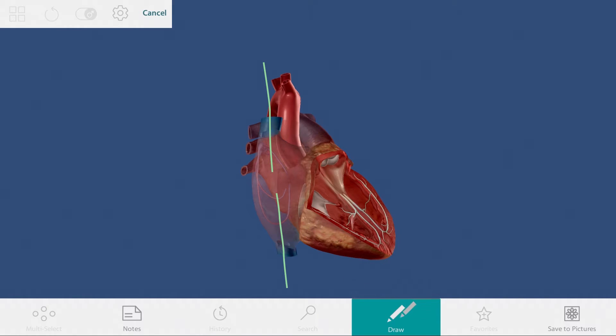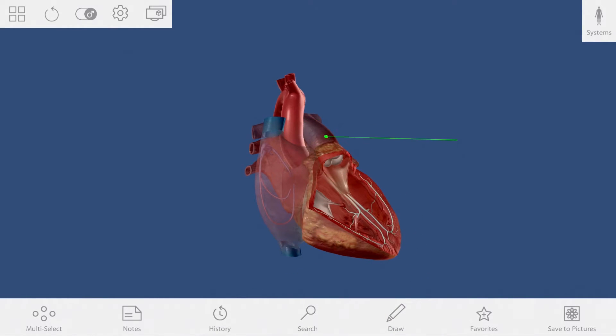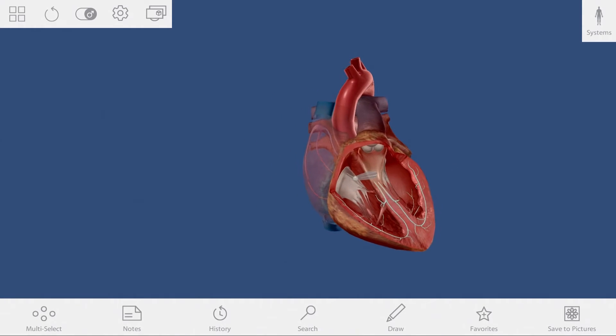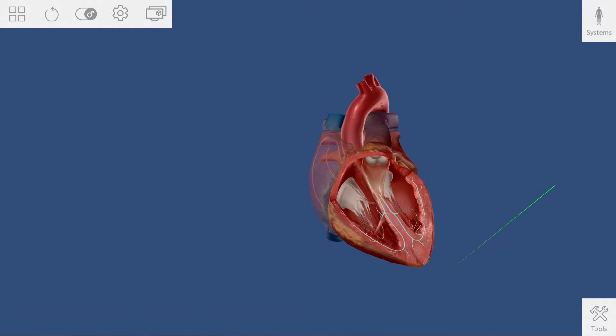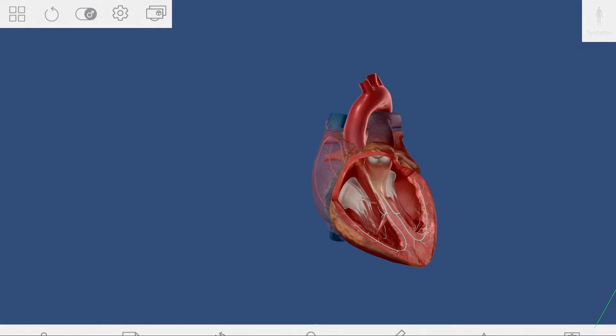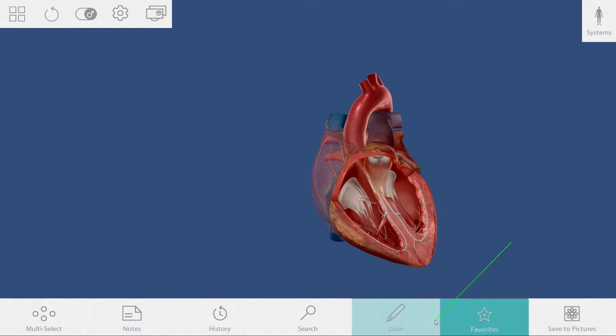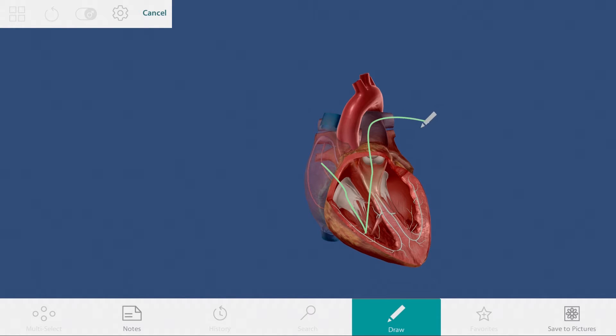Release the draw tool and move to an anterior view of the heart. Now use the draw tool again to show students the path blood travels from the right atrium, through the tricuspid valve, into the right ventricle, and then out through the pulmonary valve, to the pulmonary artery, and to the lungs.